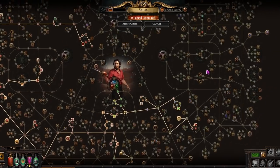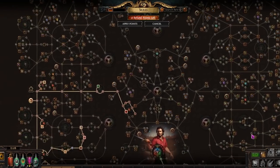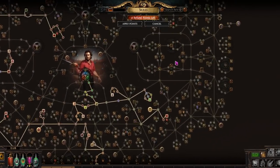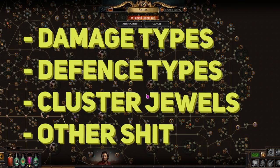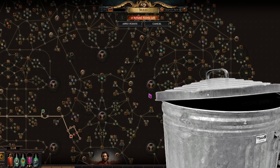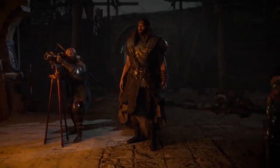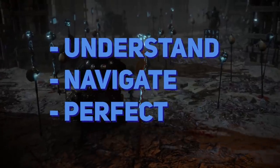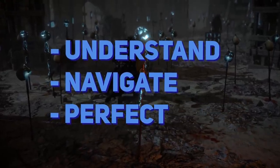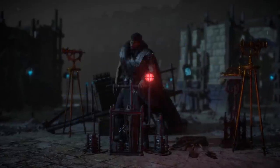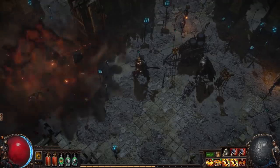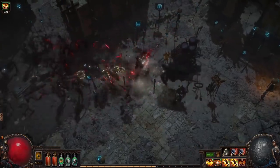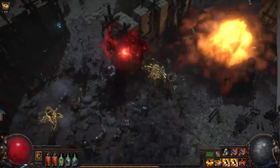Now, the tree itself is all-encompassing in terms of build making, but we won't be diving into every single specific, like different damage types, defense types, cluster jewels, etc. Those topics will be discussed in future episodes, but we will be looking at how to understand, navigate, and perfect your skill tree for any build you are making. This episode is intended to be pretty basic, but I'm sure everyone watching will learn at least something, so stick through.